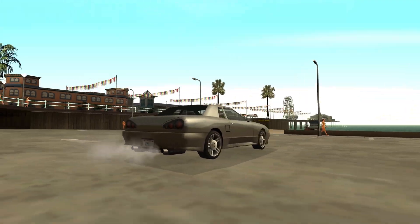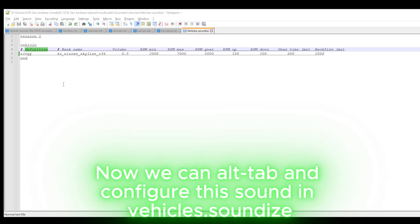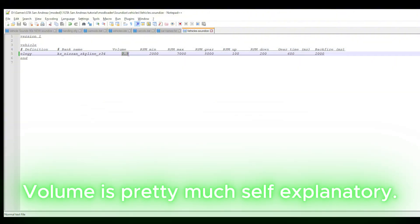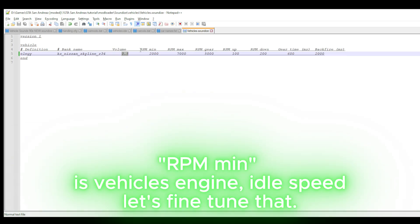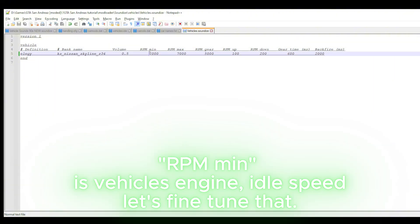Let's do a quick test. Now we can alt-tab and configure this sound in vehicles. SoundEyes volume is pretty much self-explanatory. RPM min is the vehicle's engine idle speed — let's fine-tune that.